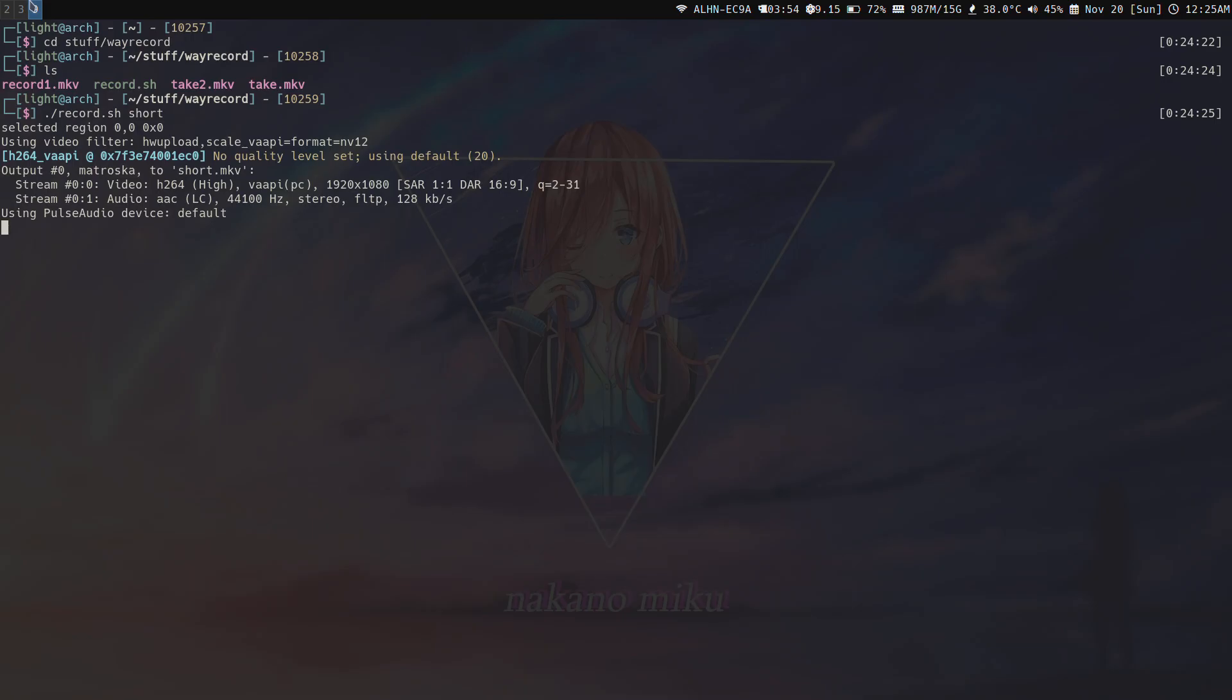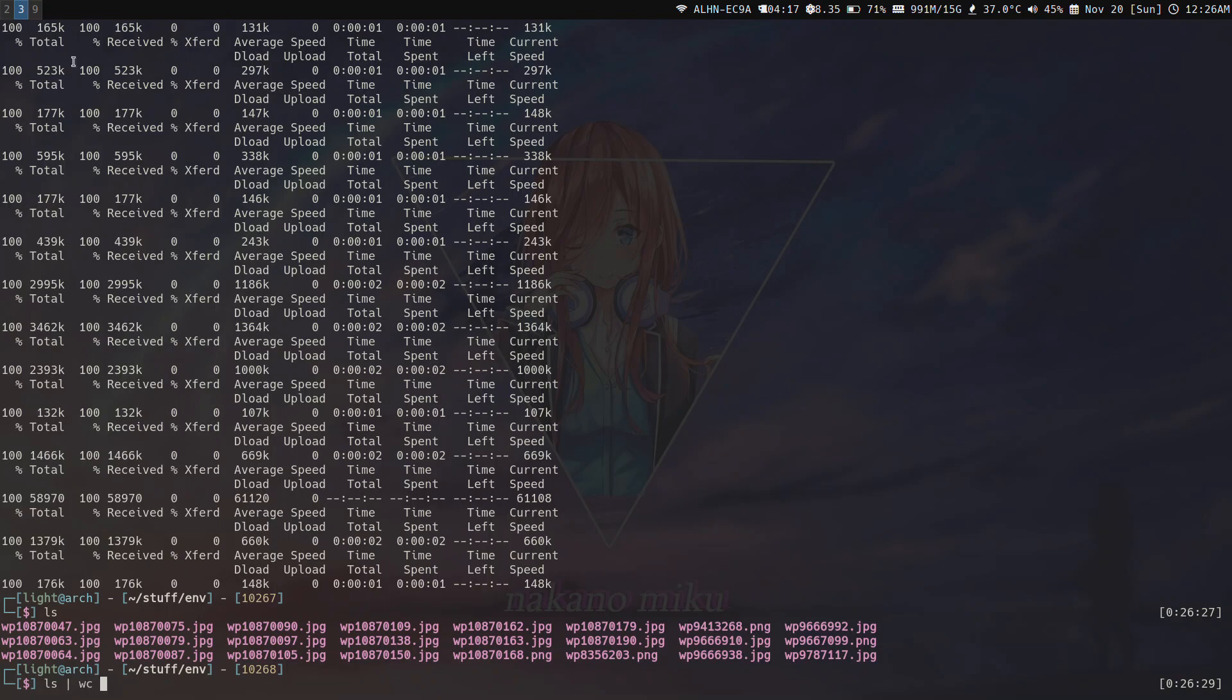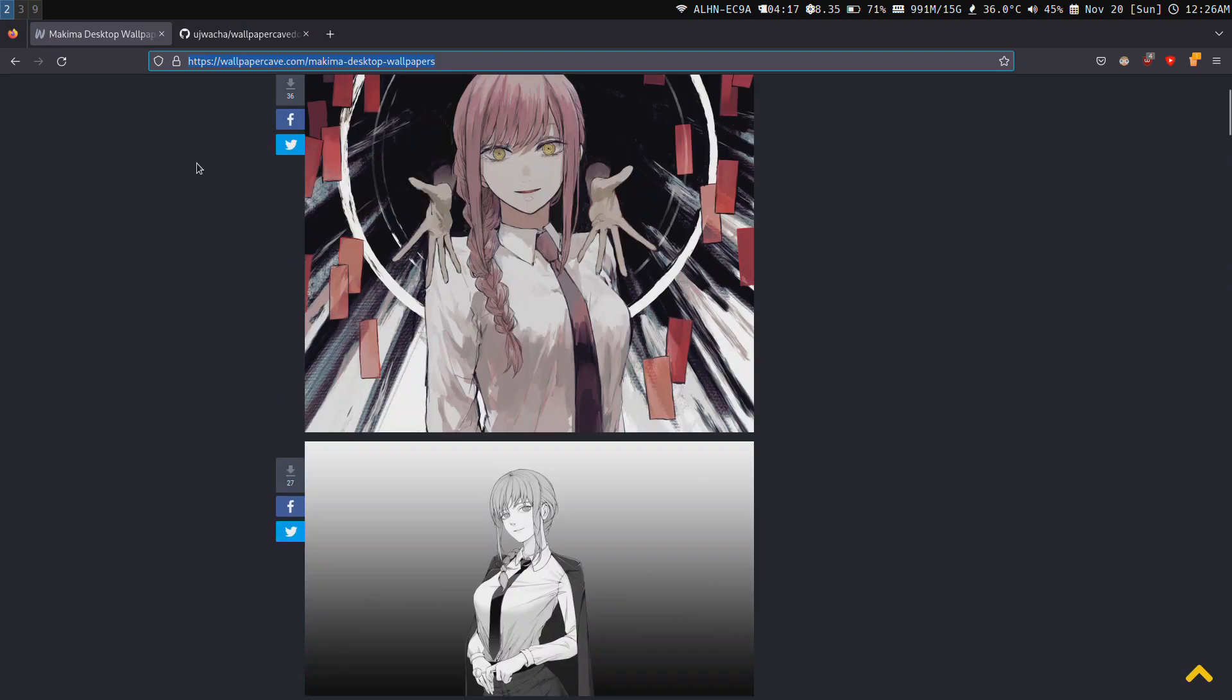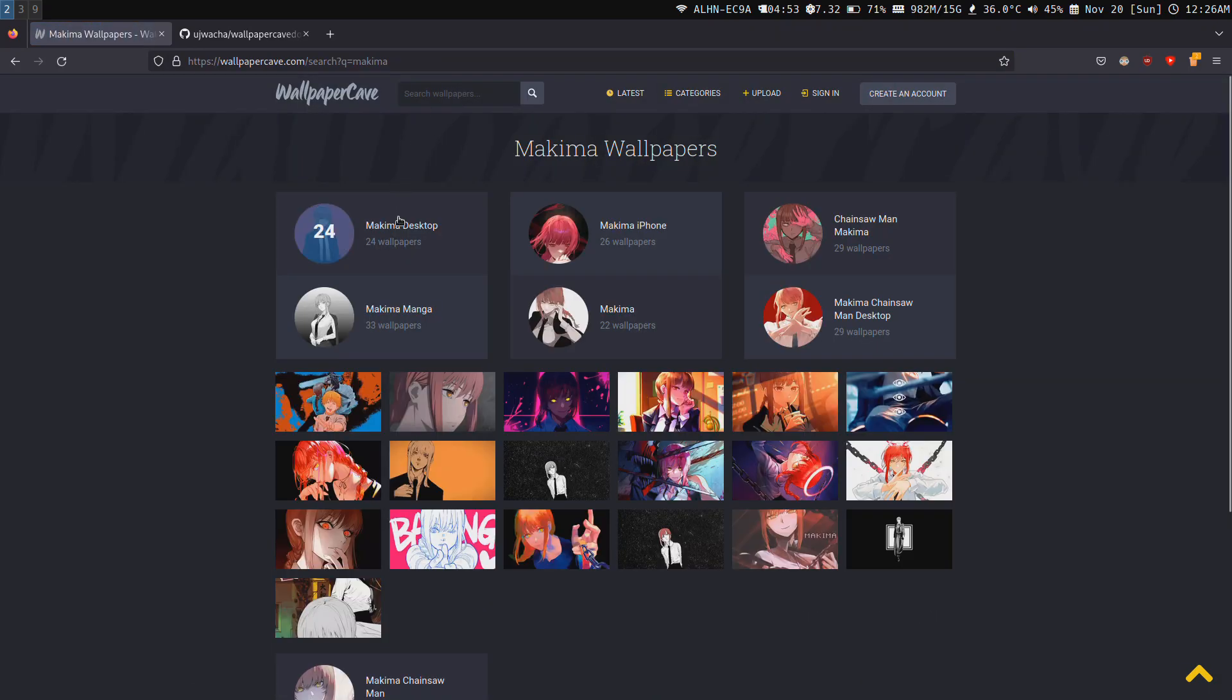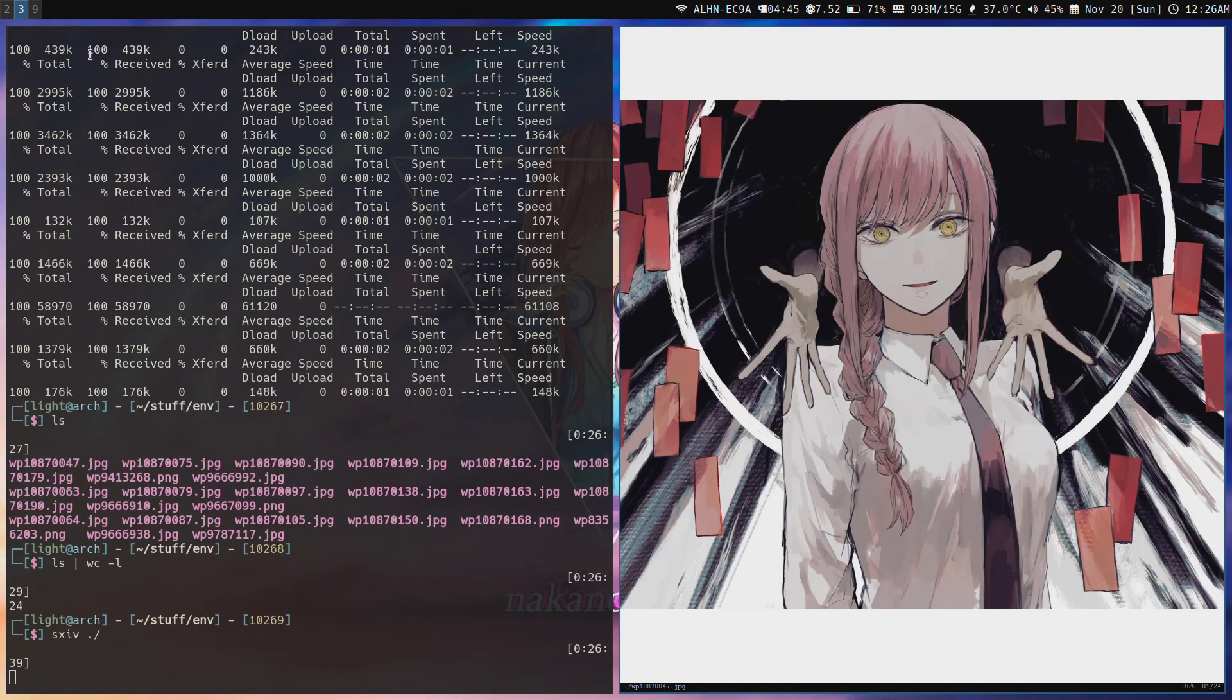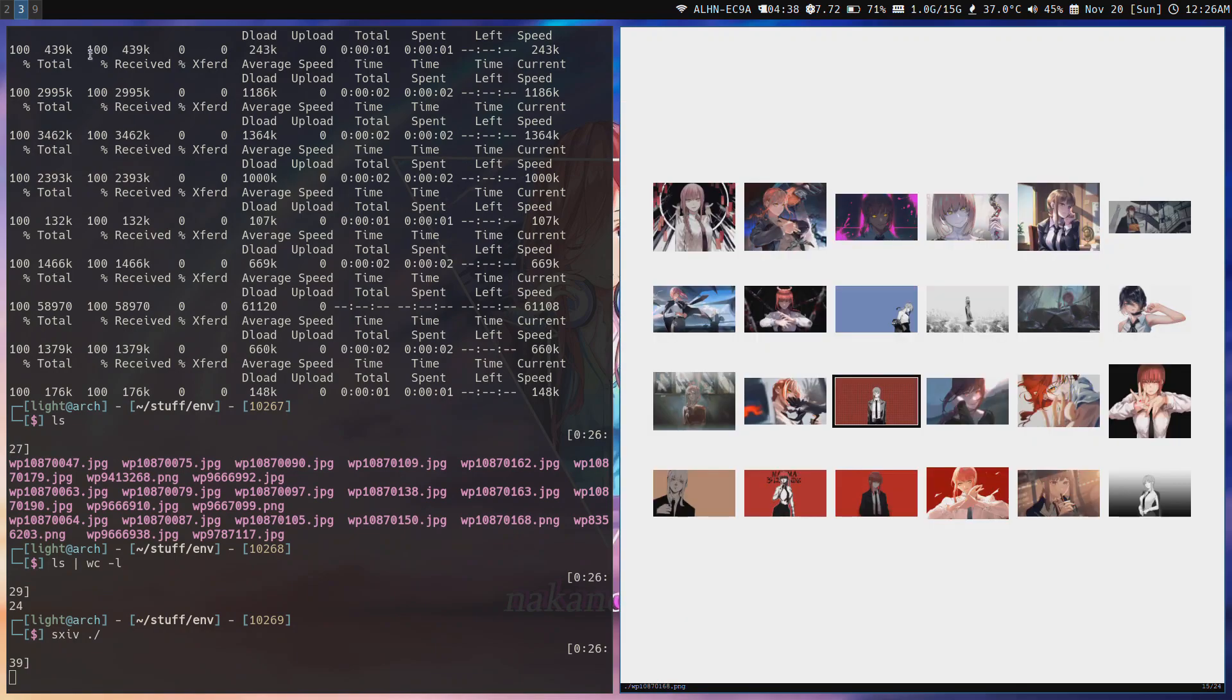Okay, we just downloaded them. Run sxiv period slash to view them. Using ls and wc dash l, there's 24 pictures. There were 24 pictures on the site and we downloaded all 24 pictures, pretty cool. You can check all the pictures out and use them as your wallpaper.